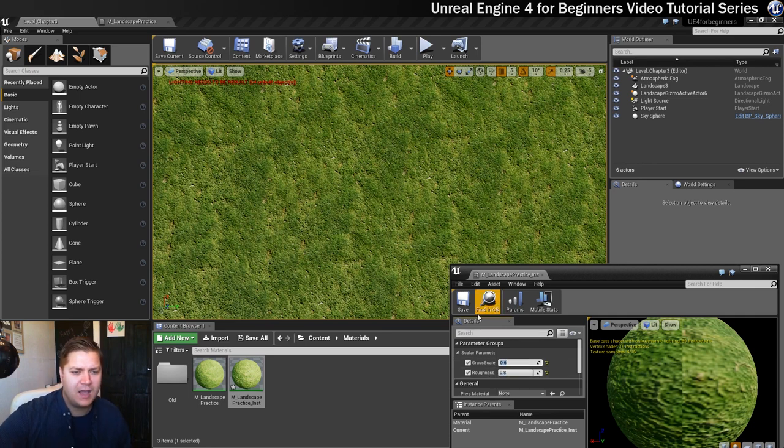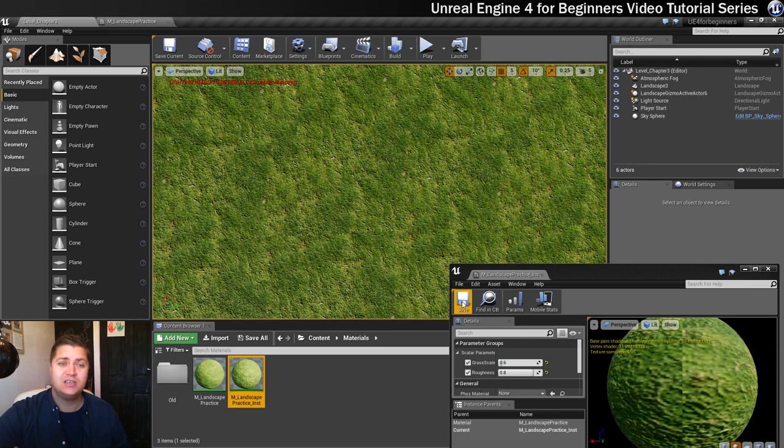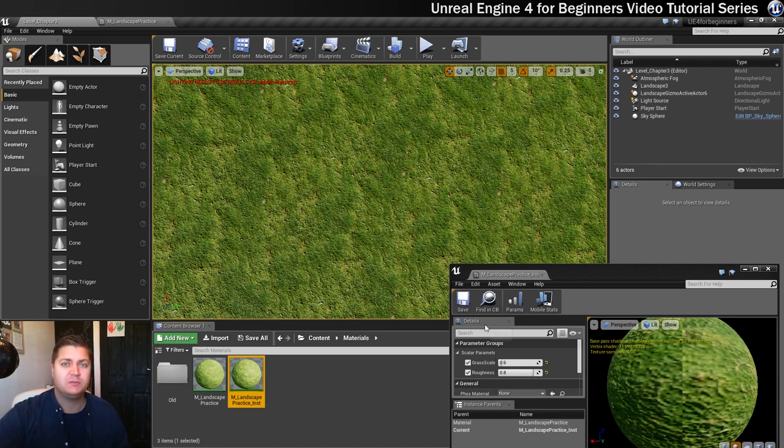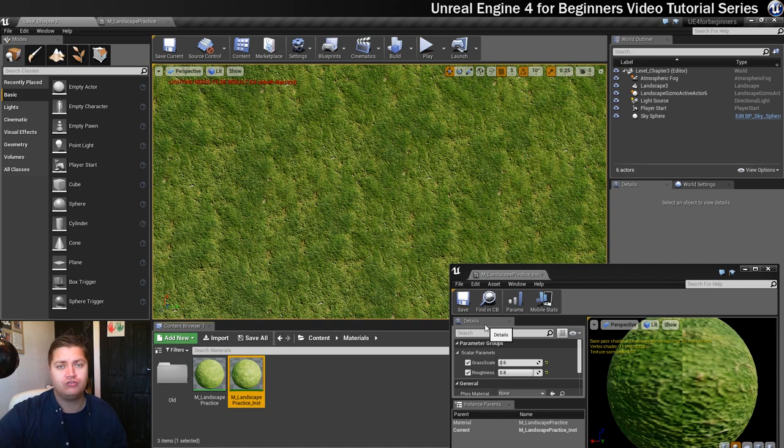So now I can save that. And I can now easily change the scaling of the grass just by going into this material instance. So now I've got control of the roughness and control of the scale of the textures, brilliant.